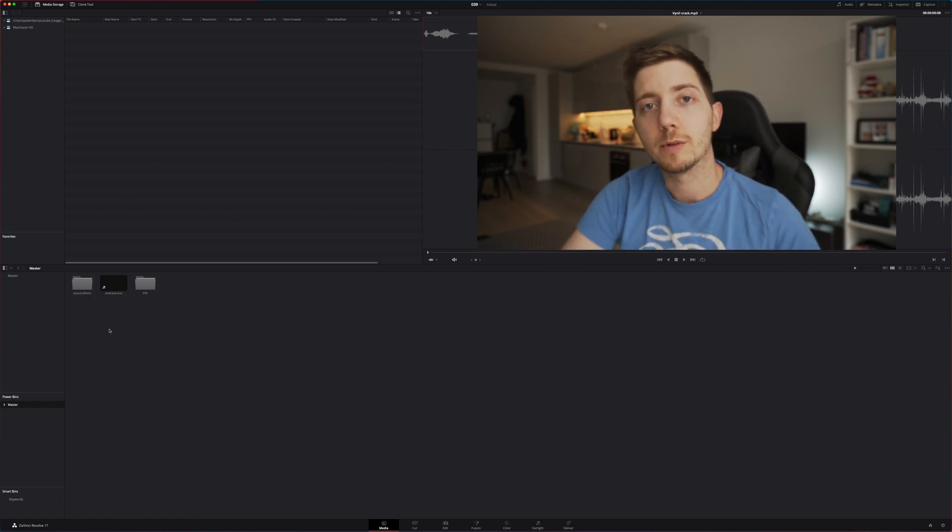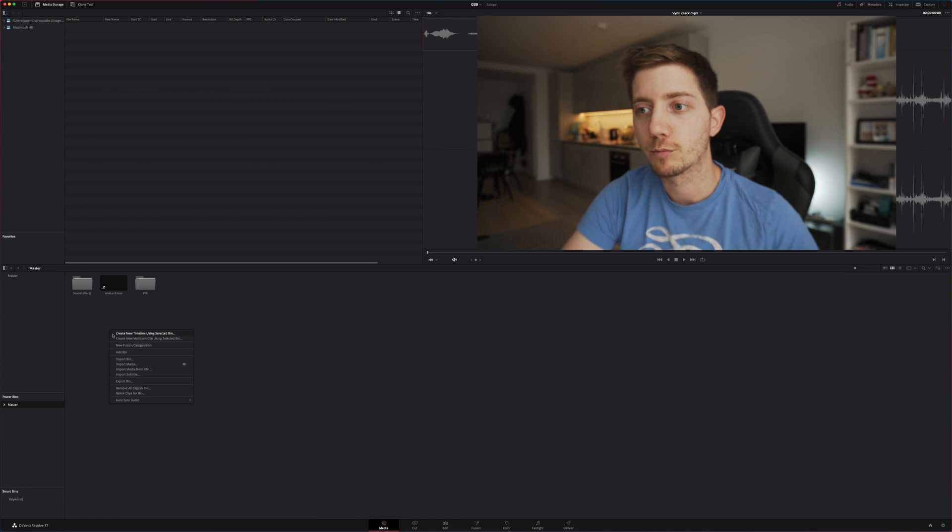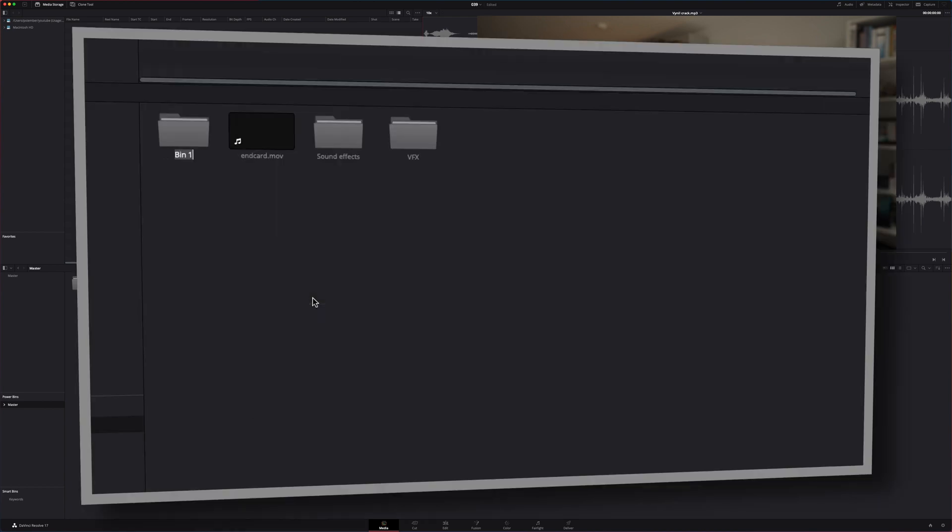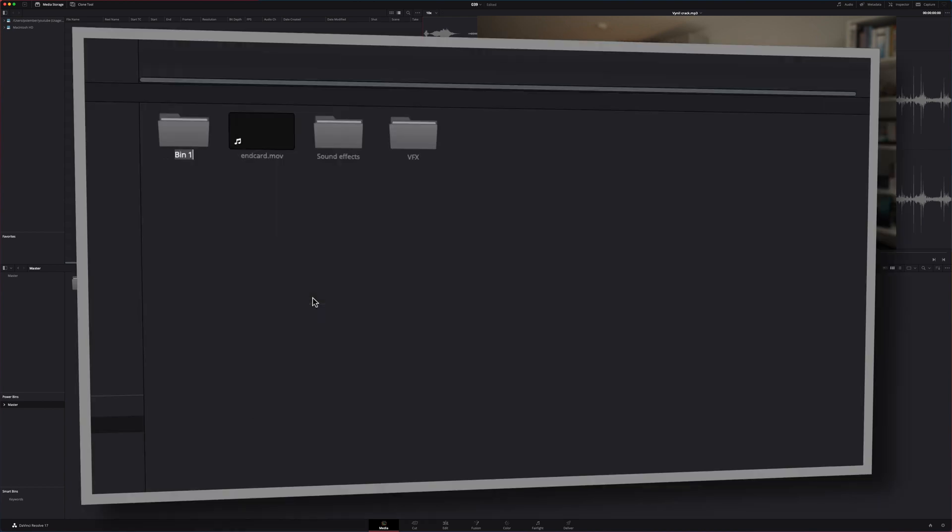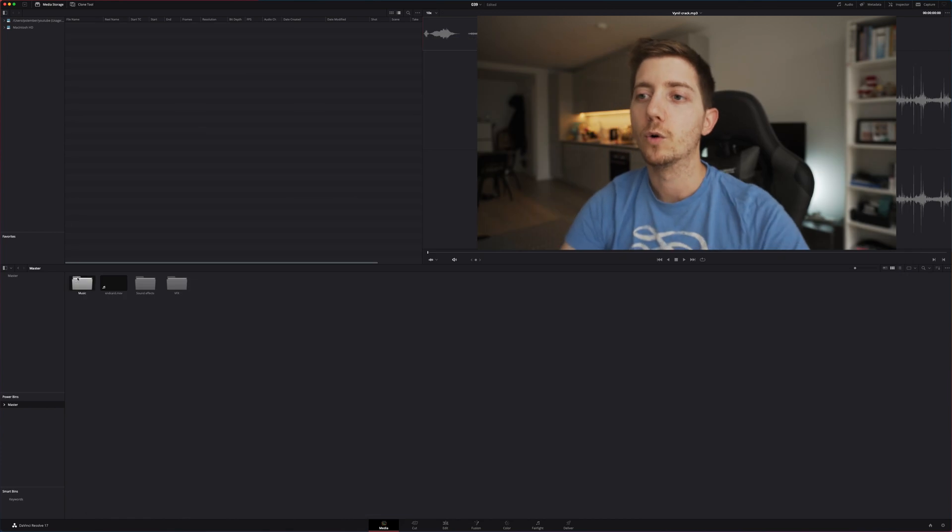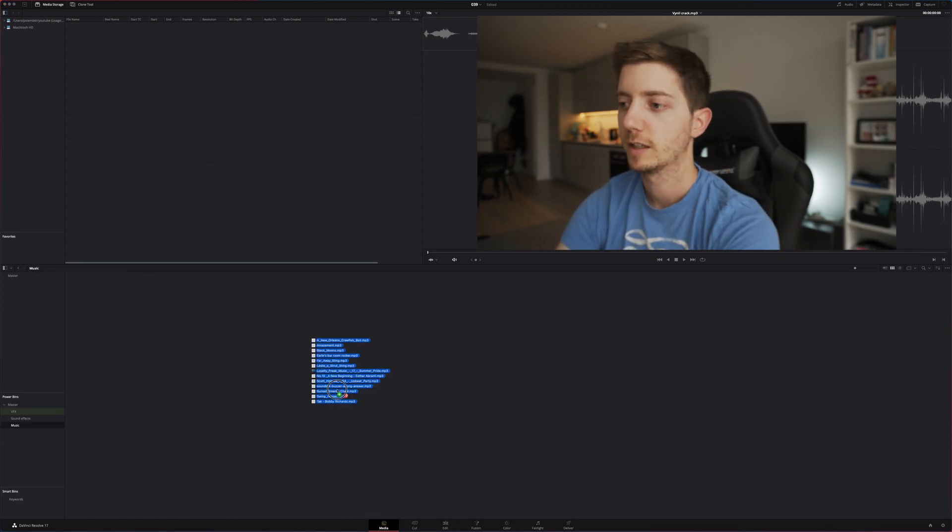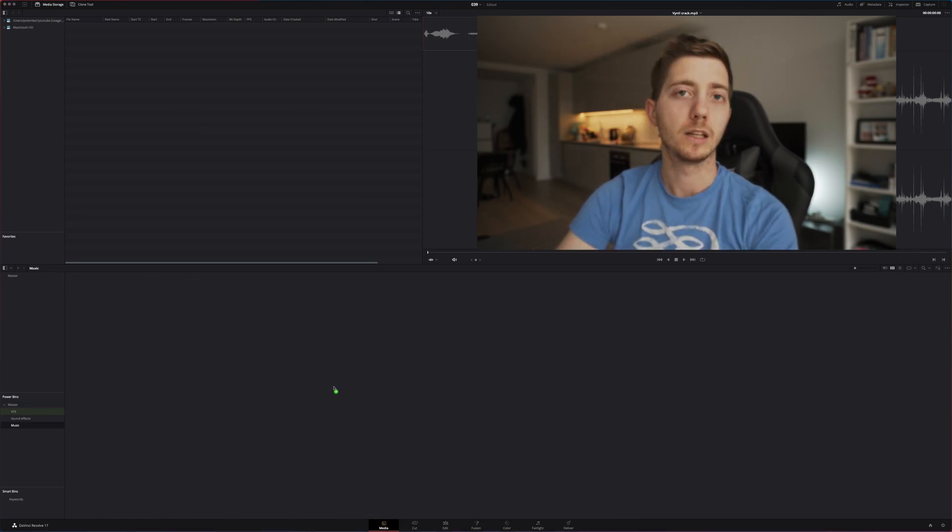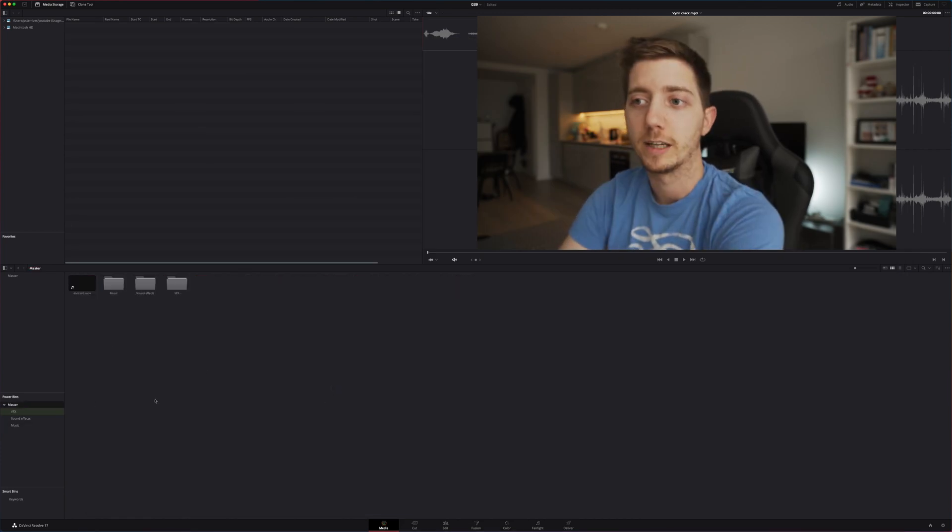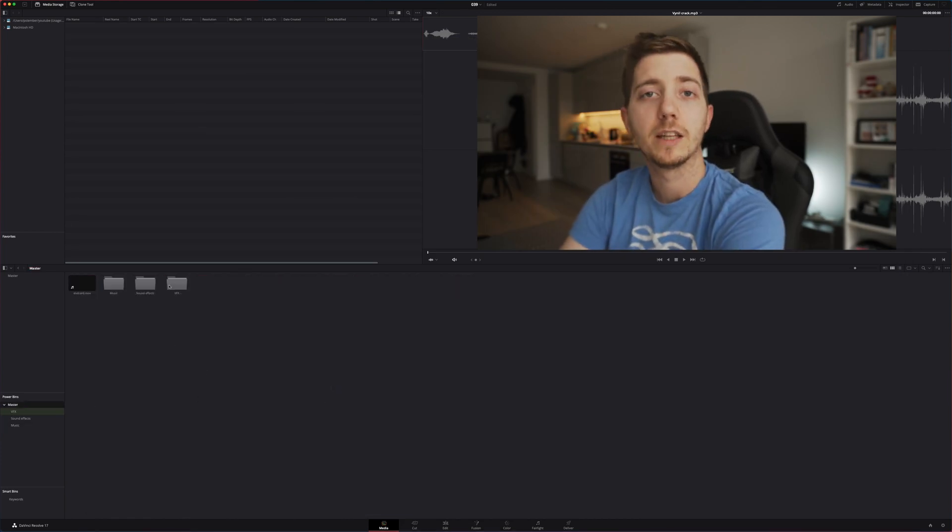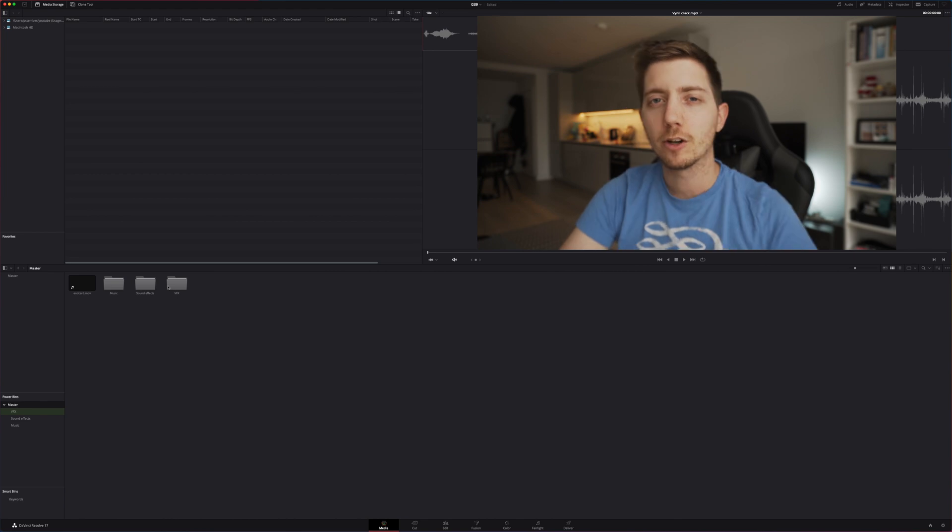Now if I wanted to do this the other way around, absolutely no problem. I can create a new bin with add bin. I can call this for example music. Now I can open this one and drag and drop my music like so. If I go back to master, everything is available here.